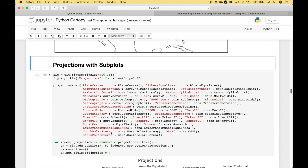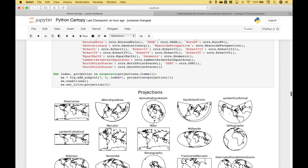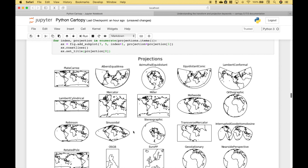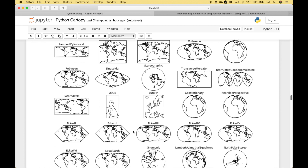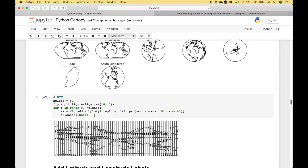Next, don't worry about this code too much because we're just going to use it to show the different projections. This is an example of how you could create subplots. Here we have visuals of all of the different projections. This is another projection created in a slightly different way — this is the UTM projection.